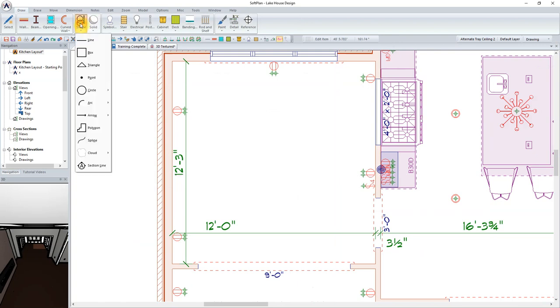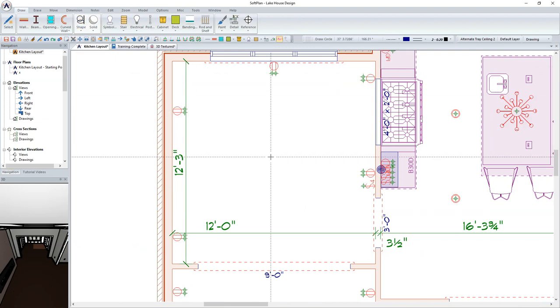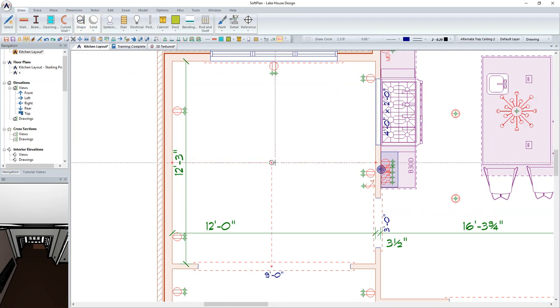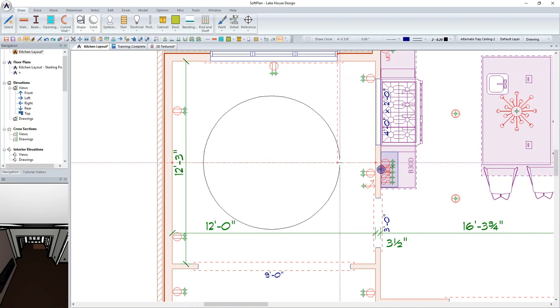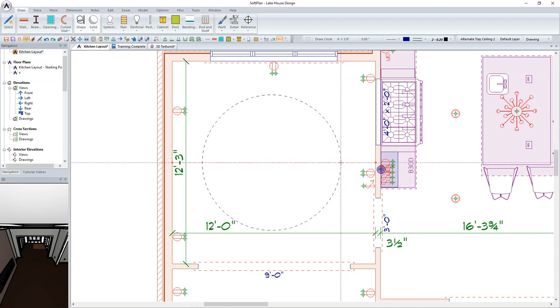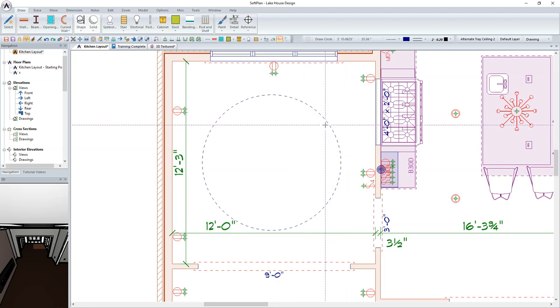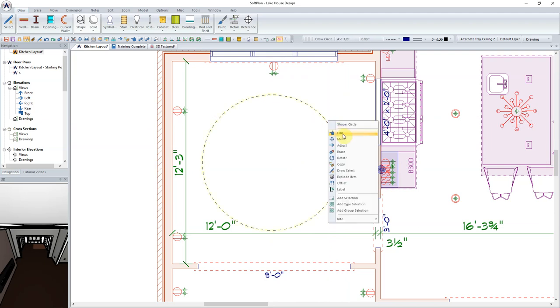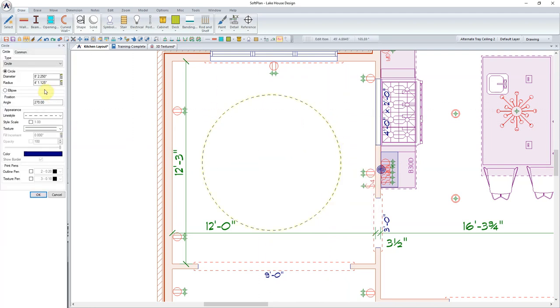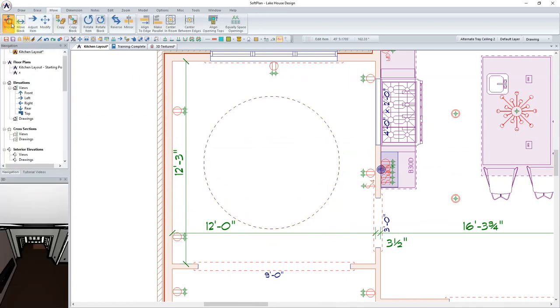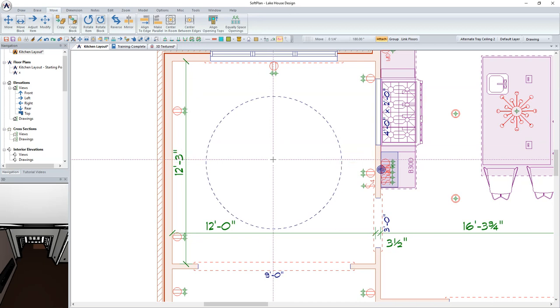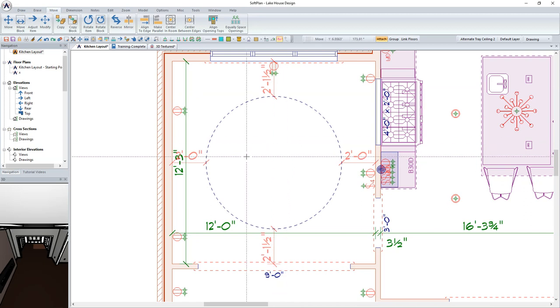Within the floor plan, we are going to go to Draw, Circle, and select from the circle option to sketch in a template which will be used for defining where the circular tray ceiling is going to be placed. Using the Edit Item feature, modify the circle to a 4-foot radius or 8-foot diameter. Using the Move function, position the circle which represents our tray ceiling placement in the center of the room.